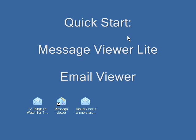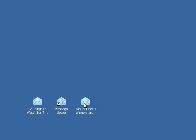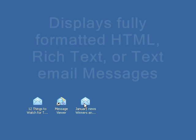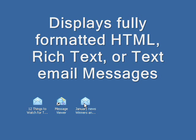Hello and thank you for your interest in Message Viewer Lite. Message Viewer Lite is a simple viewer for opening up email messages that are in .eml or .msg format. Message Viewer Lite does one thing well, and that is to open these email messages and display them in their full formatting, whether it's HTML, rich text, or text.